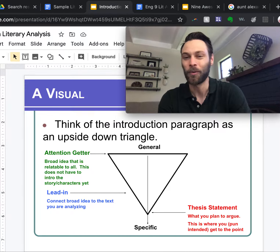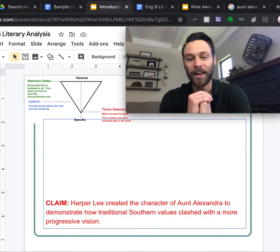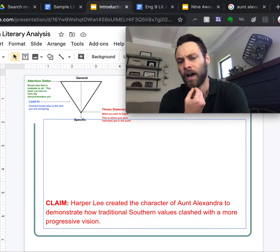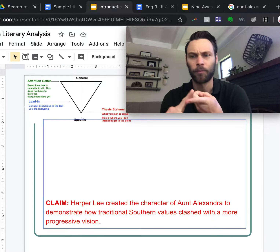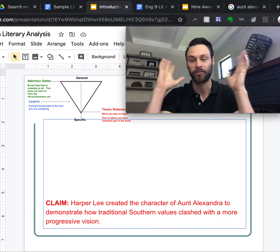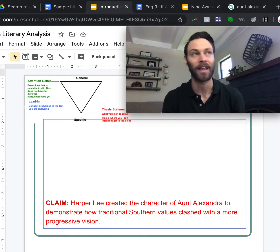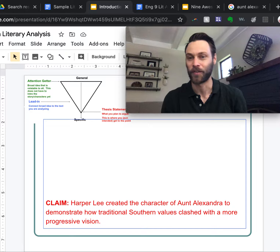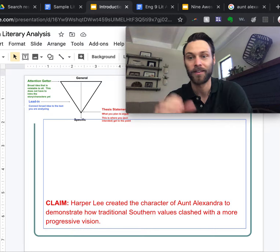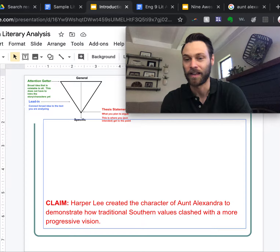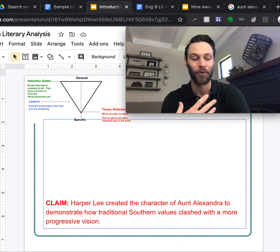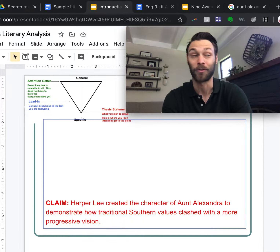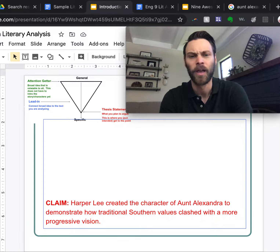We're going to work backwards a little bit. The claim I was working with in the sample body paragraph is about why Harper Lee created Aunt Alexandra — a character who didn't really impact the Tom Robinson trial or the kids' shifting ideas about Boo. Clearly Aunt Alexandra serves a purpose, but it's not necessarily obvious. So here's what I came up with to prove: Harper Lee created the character of Aunt Alexandra to demonstrate how traditional southern values clashed with a more progressive vision.